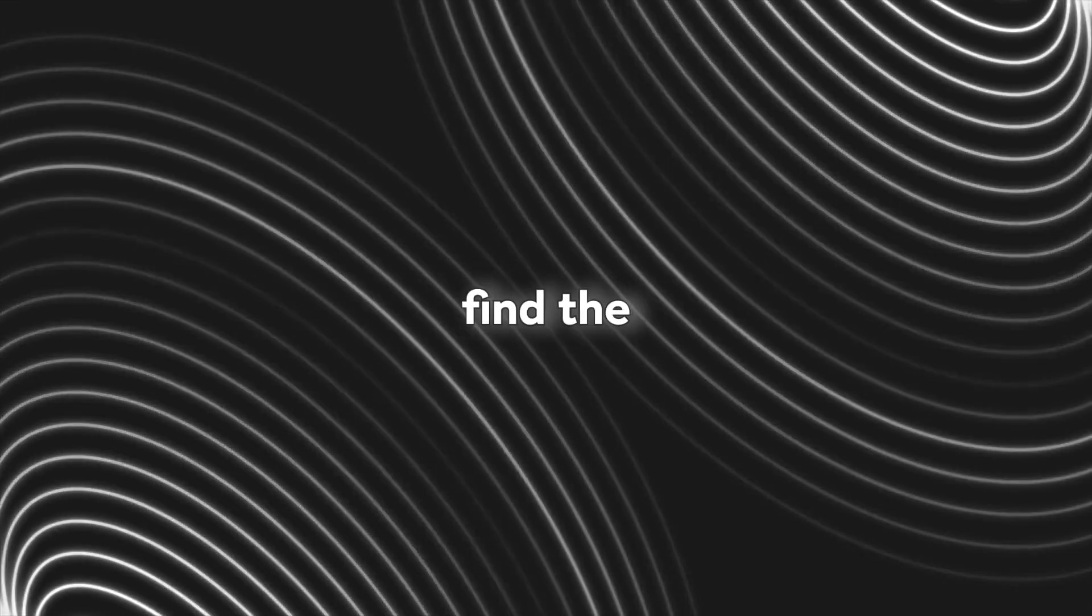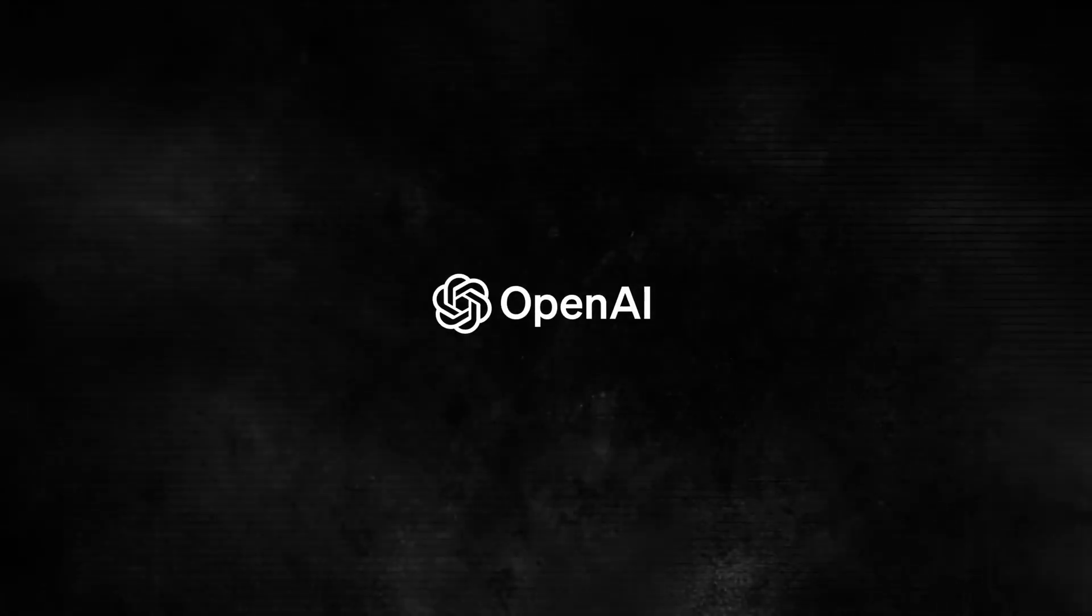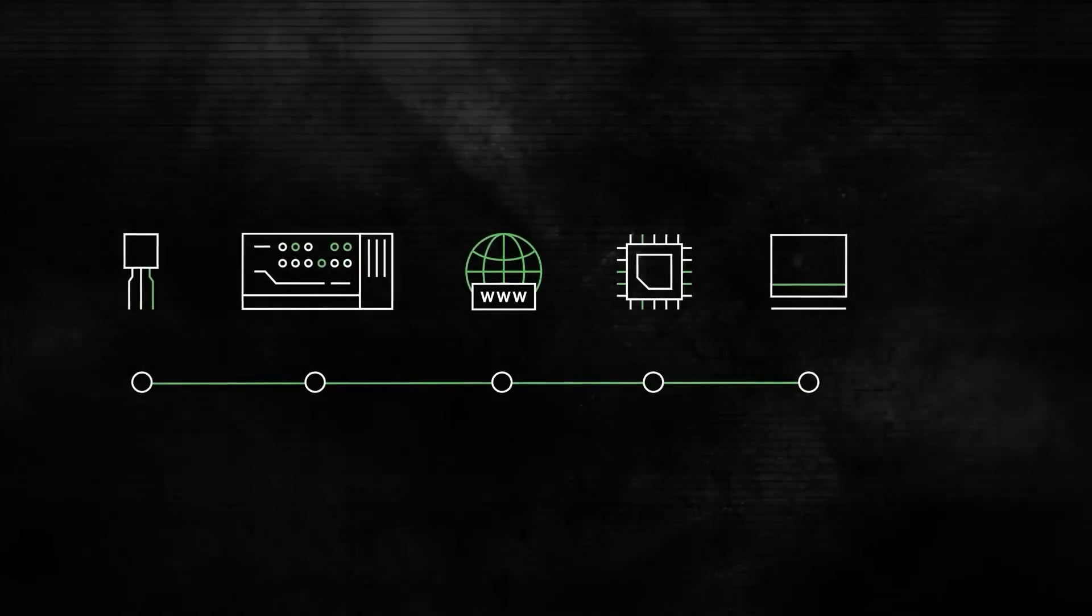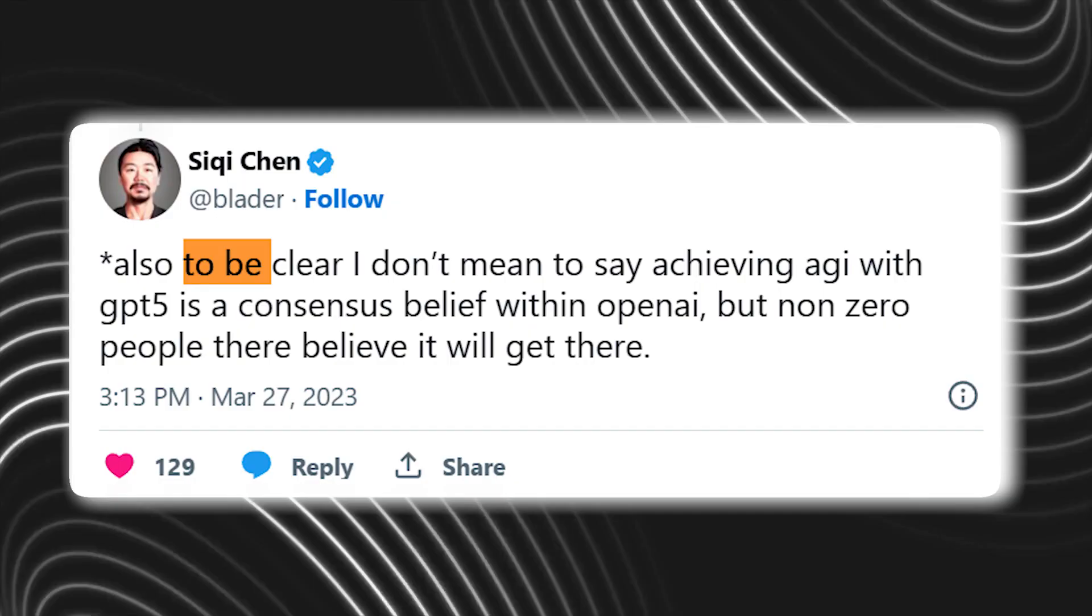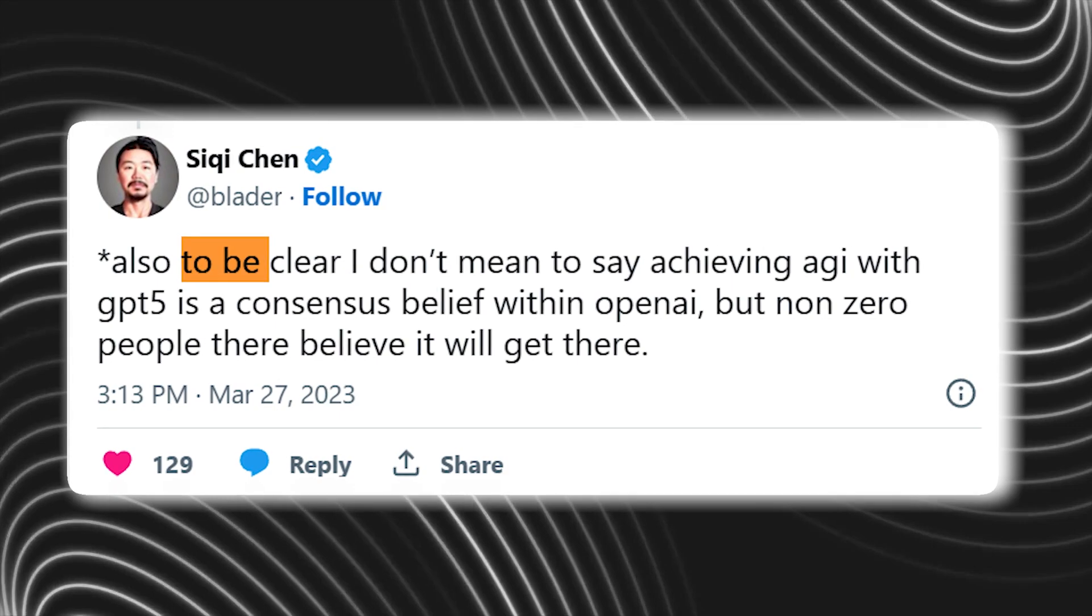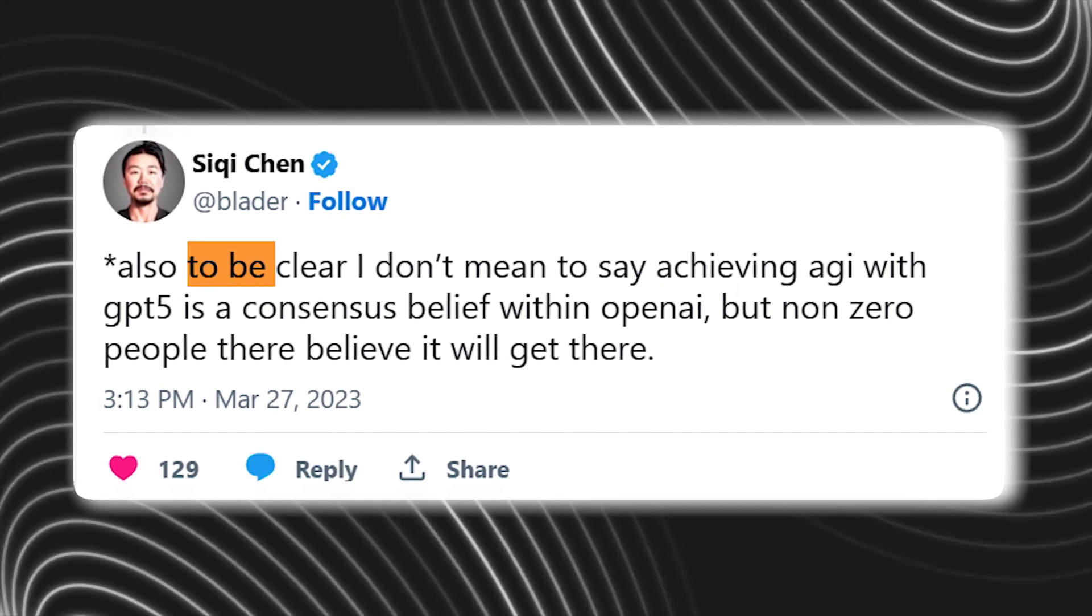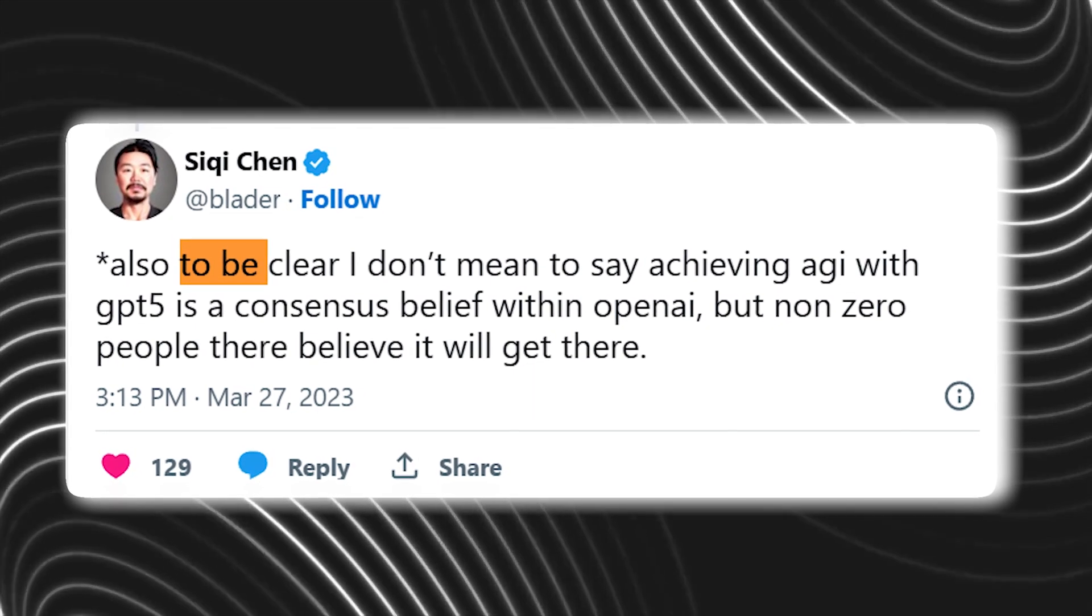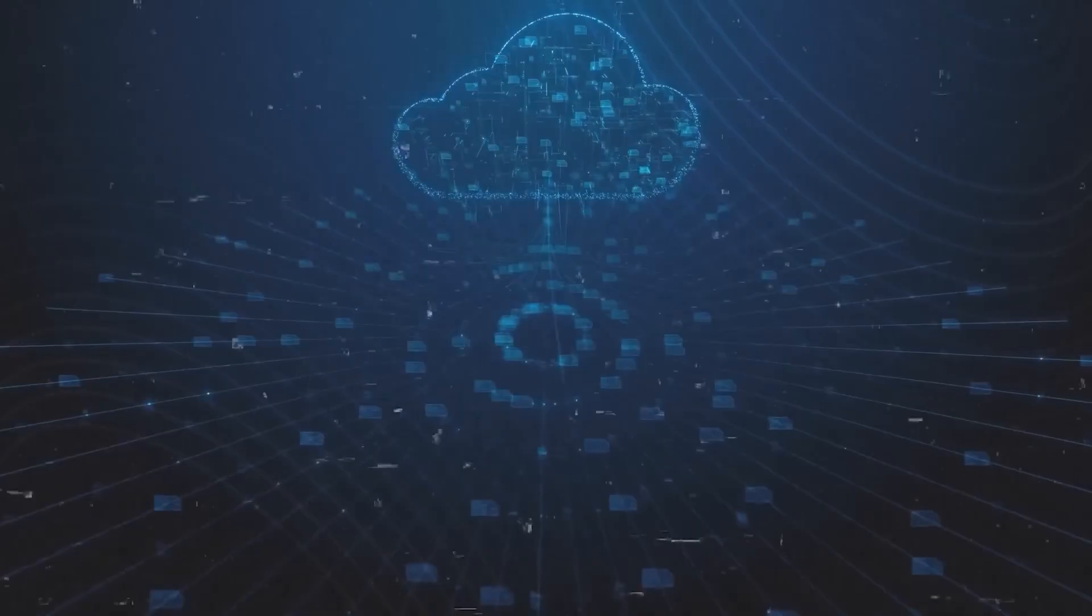Many may find the assertion dubious because OpenAI's GPT-4 is still far from perfect, even though it leads the AI race. With this, Chen explained what he had said. To be clear, I don't mean to say achieving AGI with GPT-5 is a consensus belief within OpenAI, but non-zero people there believe it will get there, Chen tweeted.